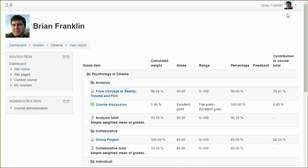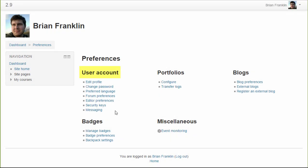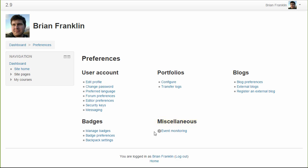And the preferences page is where you can set preferences for your messaging, forum notifications and so on, manage your external blogs, your badges and portfolios if enabled and subscribe to event monitoring rules if they're enabled.